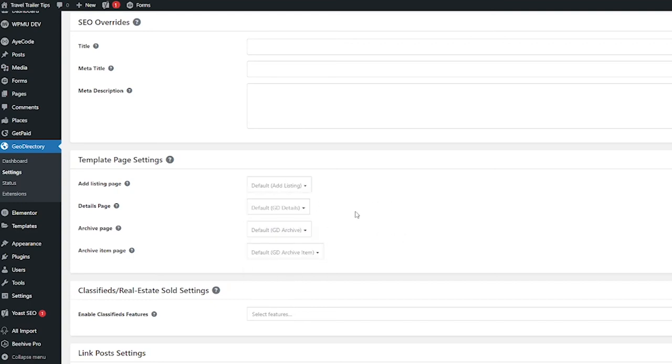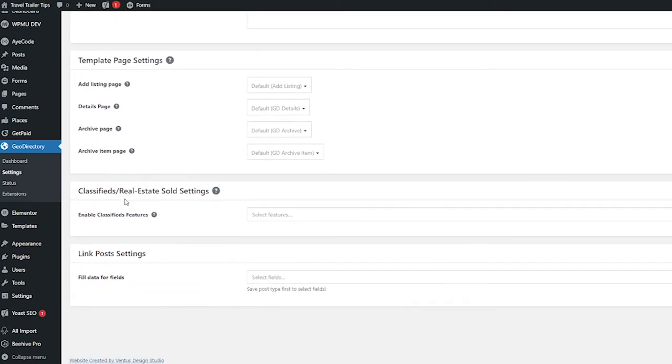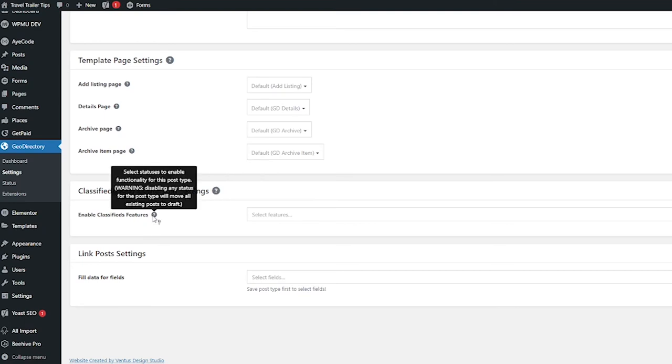I'm going to go ahead and leave those as they are. And now scroll down. Classifieds real estate sold settings. This is a sold functionality where it would include statuses like sold, under offer, sale agreed.